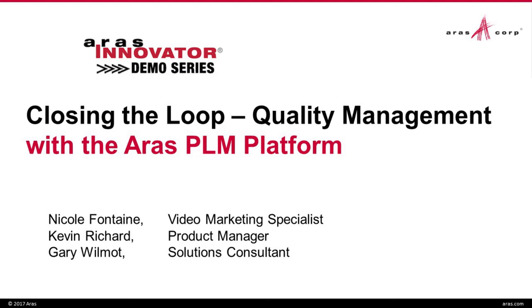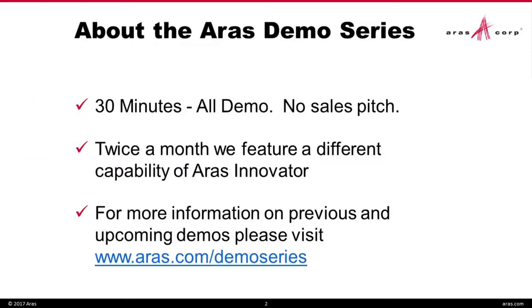Hello, and welcome to the latest installment of the ARIS Innovator Demo Series. We're going to talk today about closing the loop, quality management with the ARIS PLM platform. A quick note about the Demo Series, it runs for 30 minutes and features all demo with no sales pitch.